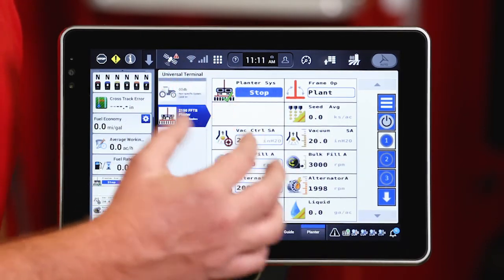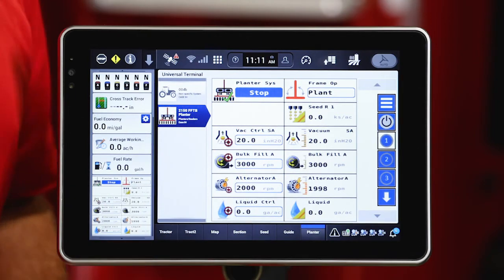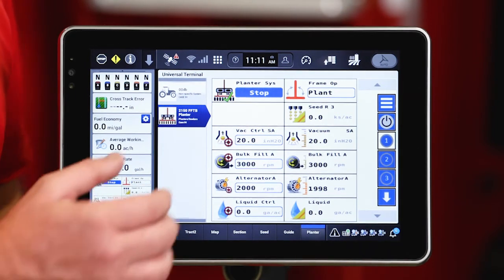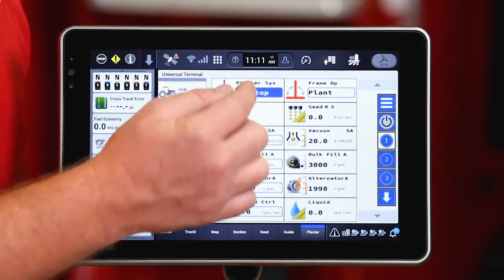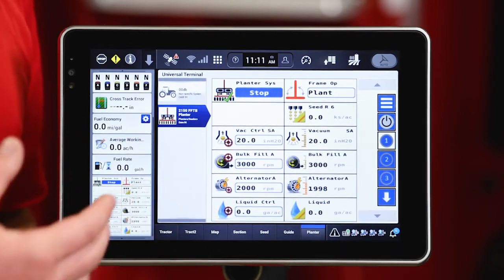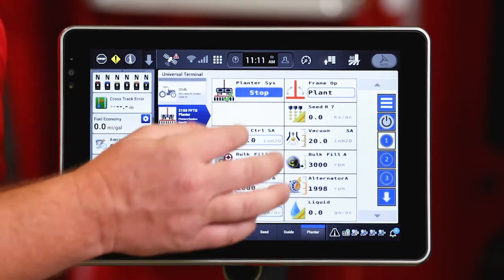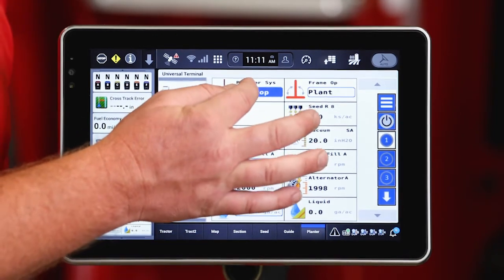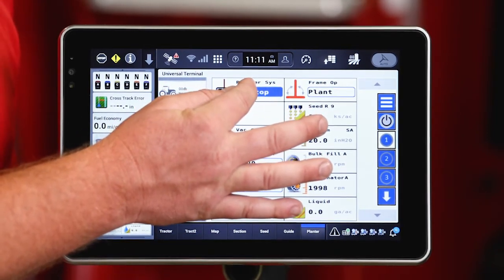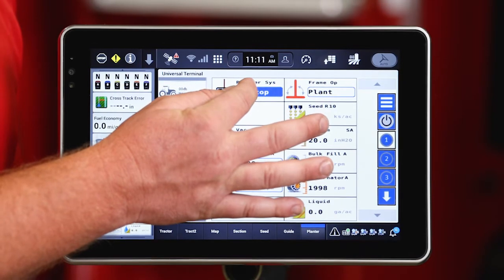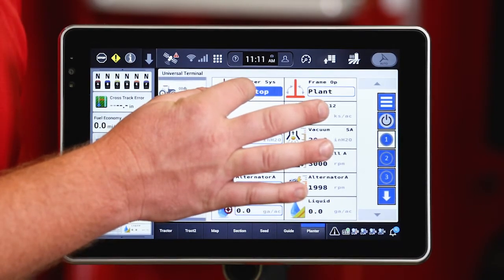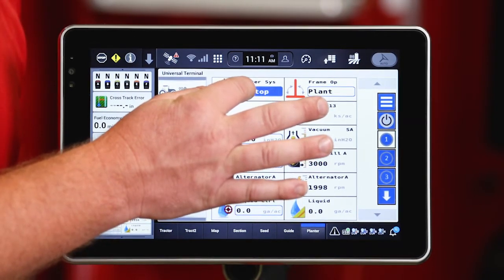So again, all those features will go to those default values that I set in that work condition. Now to stop those systems on the planter as I'm done with the field, I can go ahead and press and hold that icon and it will go ahead and shut those down for me.